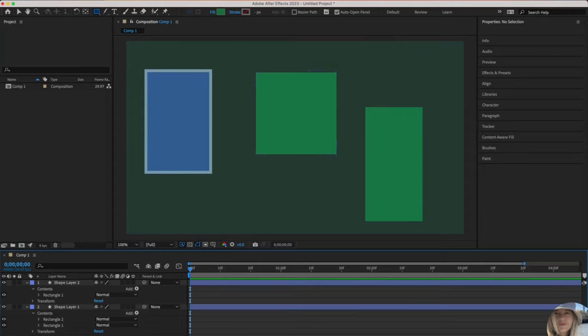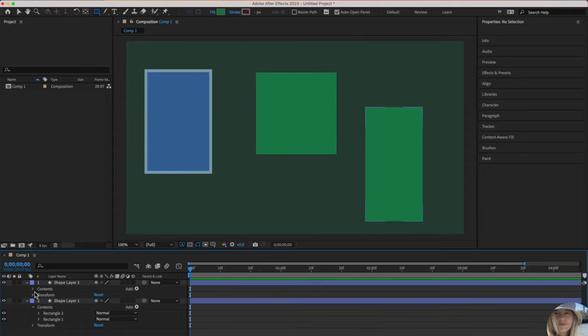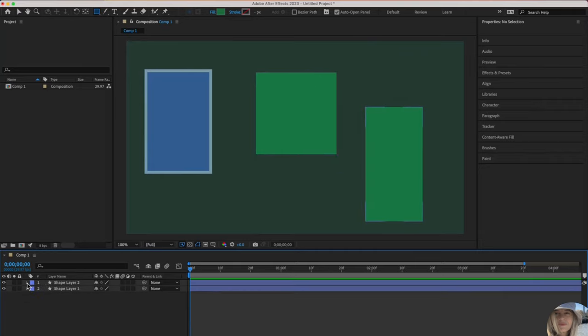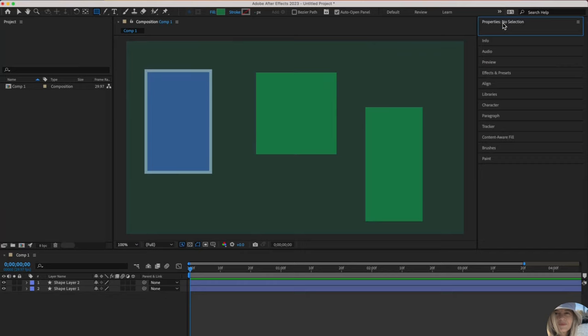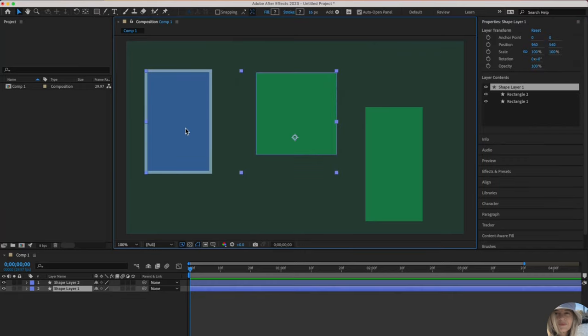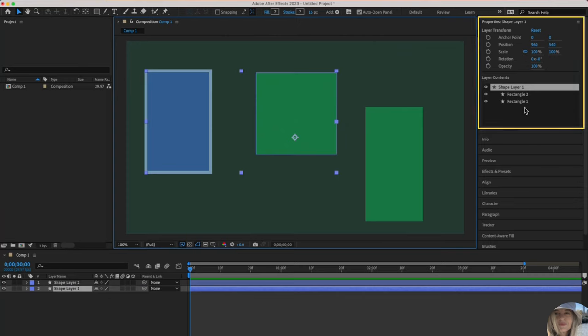You can access all of the properties right here in this layers panel, but I do find if you open up your properties panel over here, nothing will show to you. Select something. I'll select this guy. So shape layer one properties are now displayed here, kind of in a nicer way. Shape layer one, again, has two rectangles inside of it.